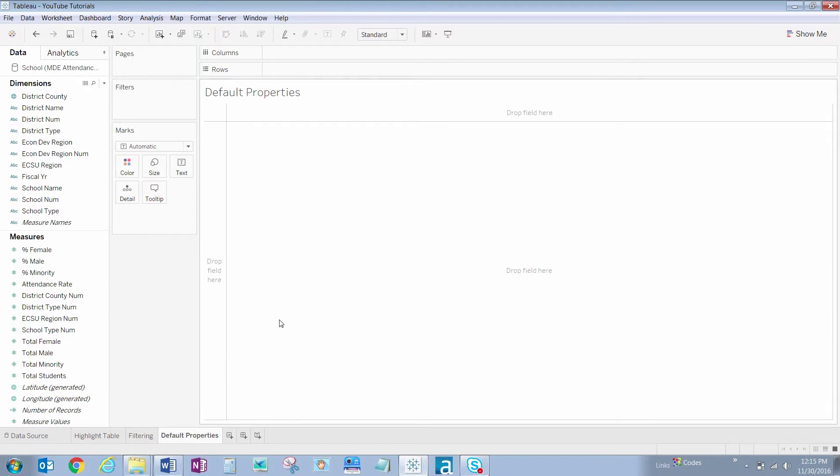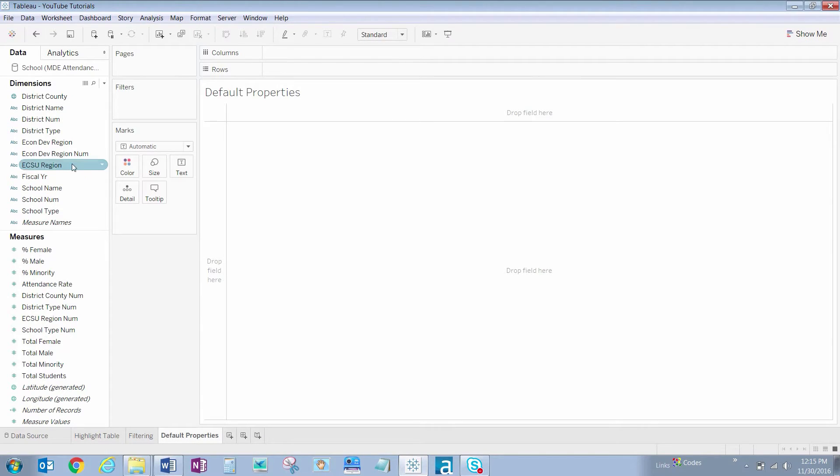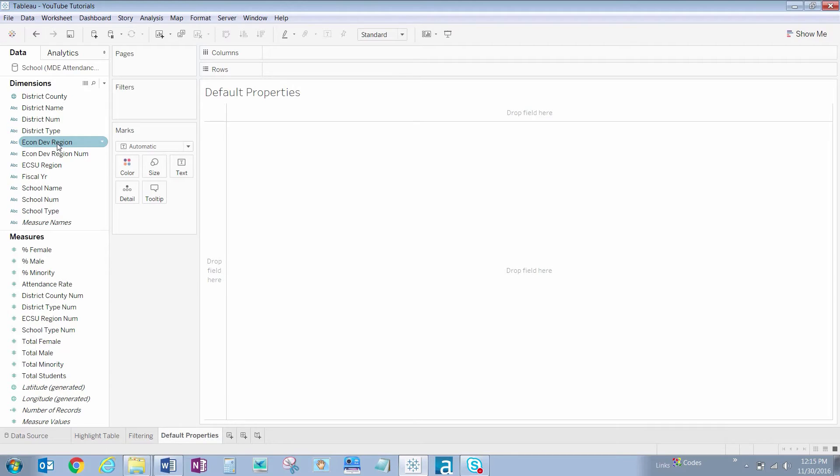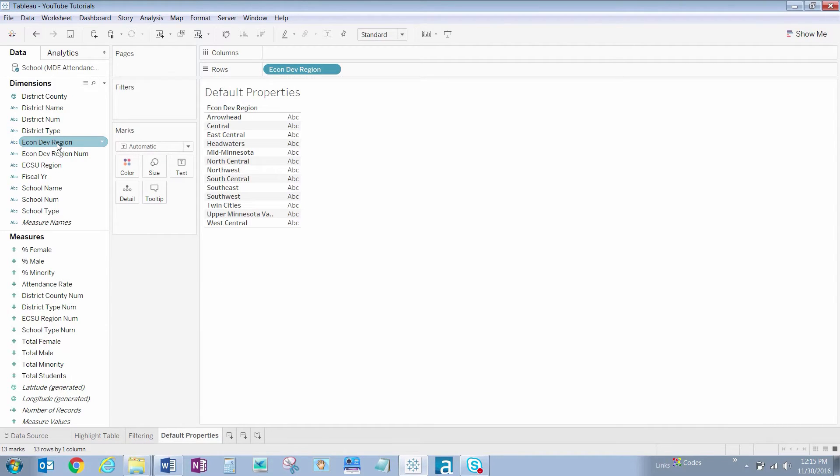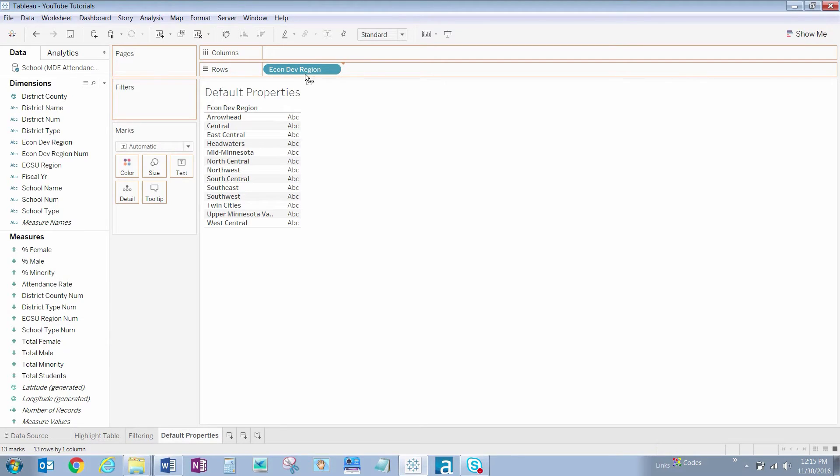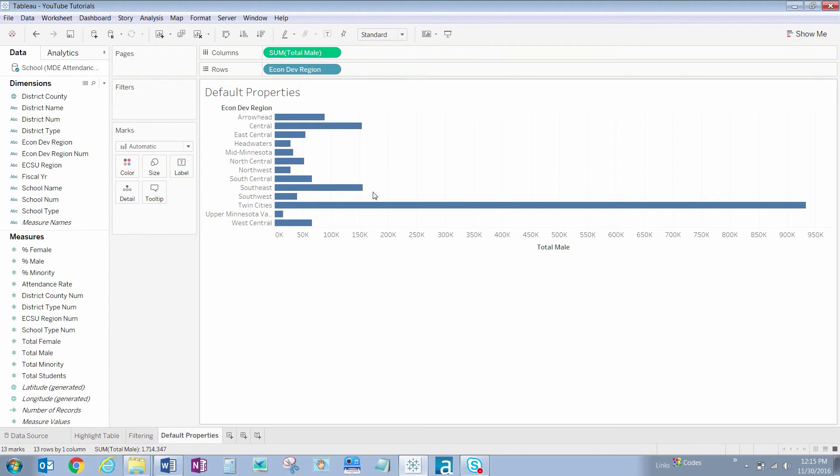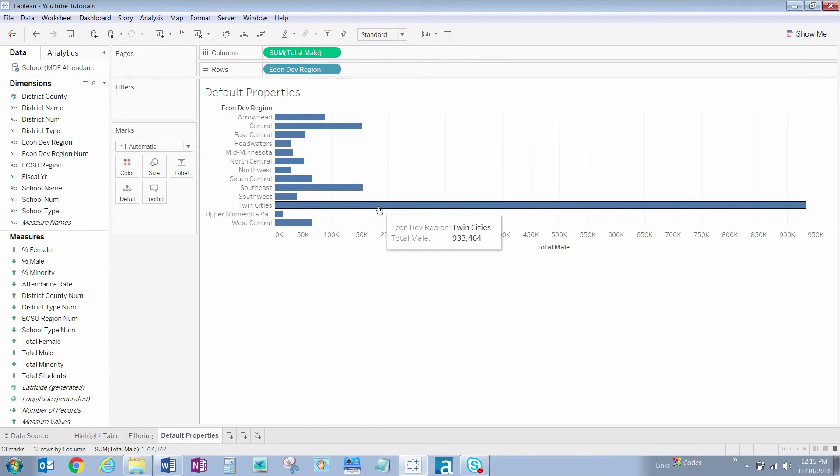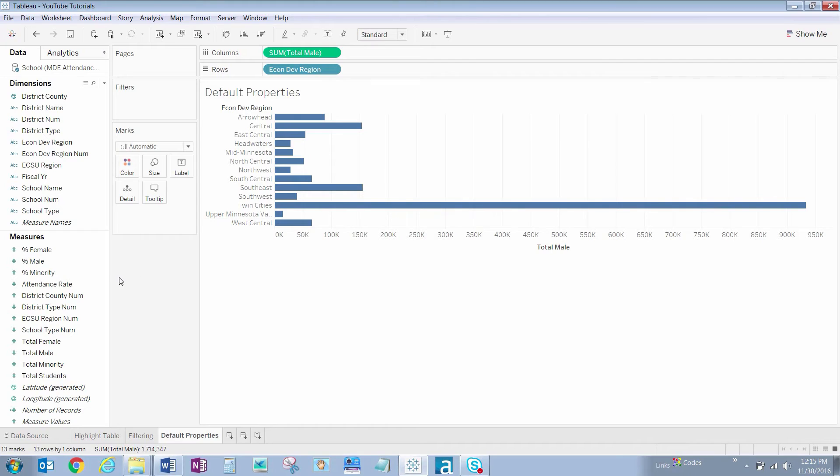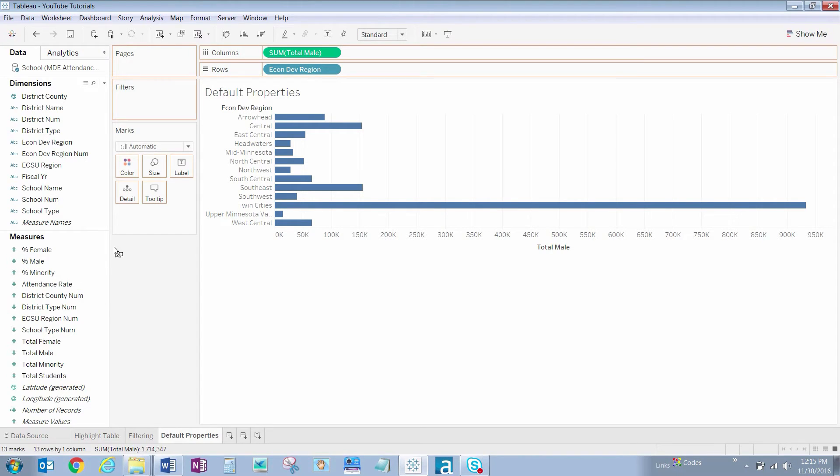Now to show you the power of these default changes, let's make a quick visualization. Double-click on Economic Development Region. Let's drag Total Mail from Measures on up to Columns, and drag Attendance Rate on to Color.